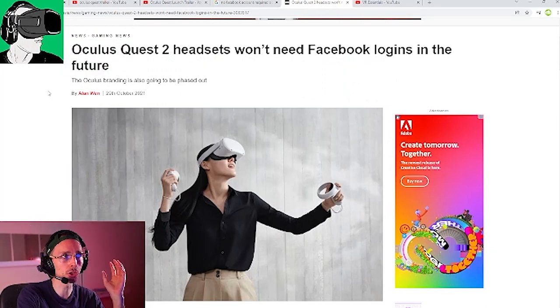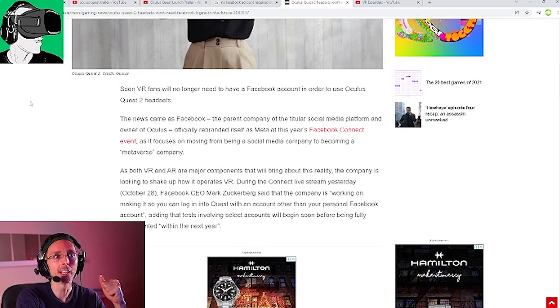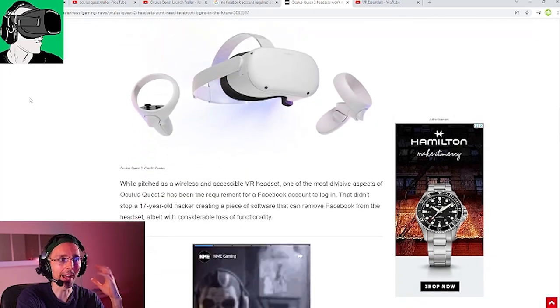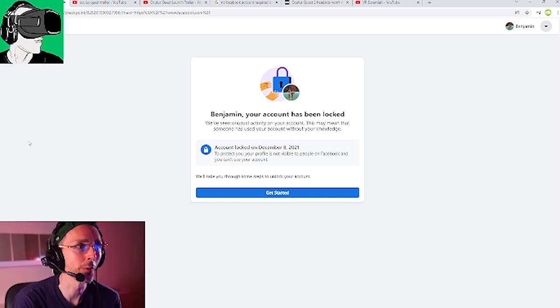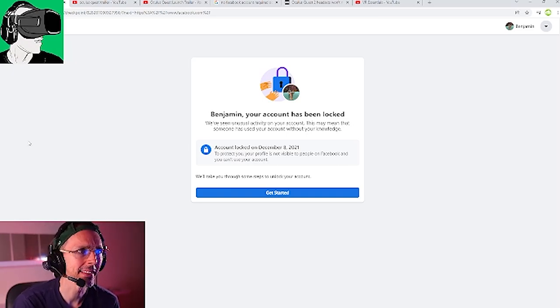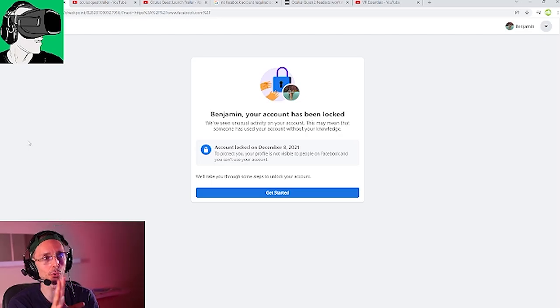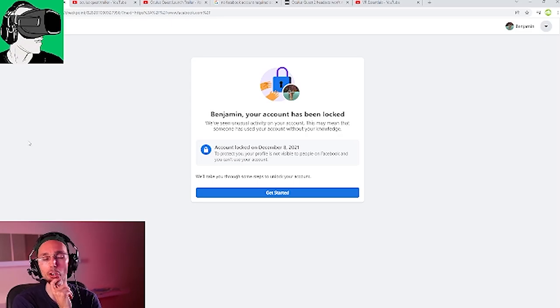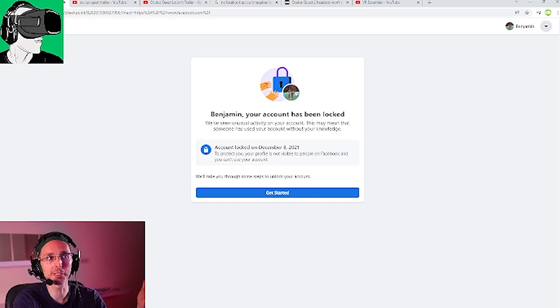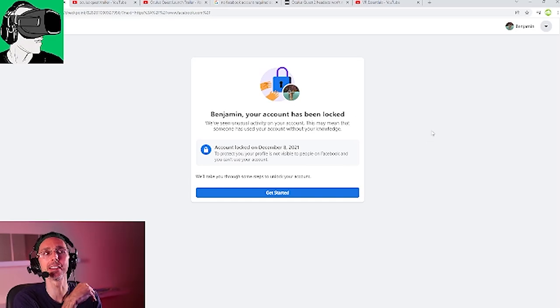Let me show you what happened very recently. A few days ago I created a Facebook account to test what happens if you don't use your real name. Just 24 hours later: 'Benjamin, your account has been locked — we've seen unusual activity on your account.' When I created this account, I posted six or seven links from our YouTube channel into various Facebook groups. None were spammy, but I did not use my proper name, and the profile picture was someone in the metaverse. If I had purchased an Oculus Quest 2, I would have lost all my games right then.